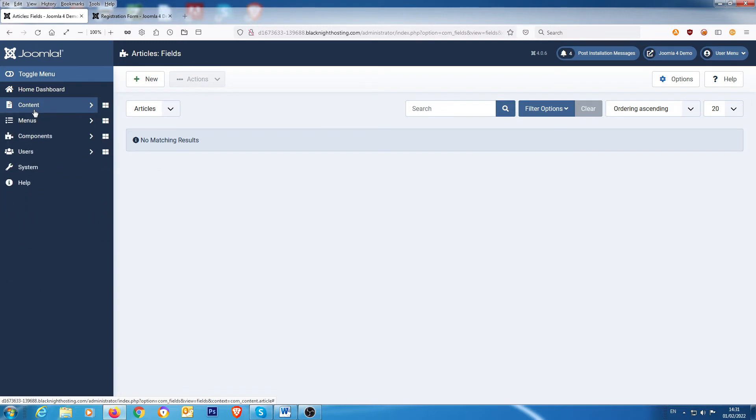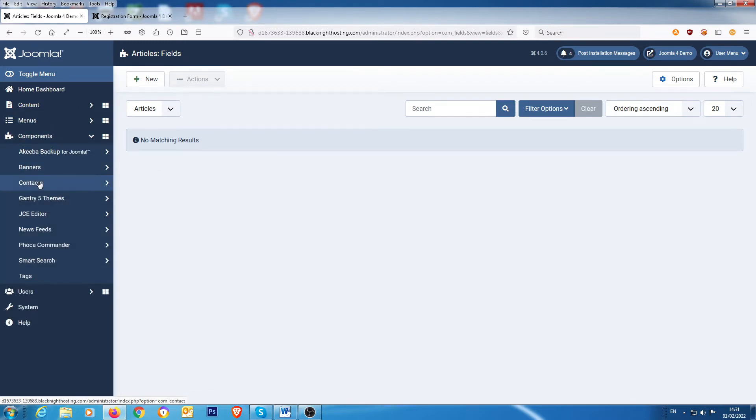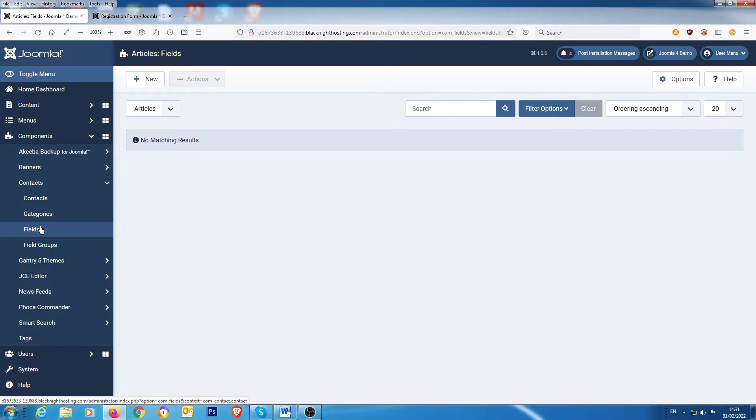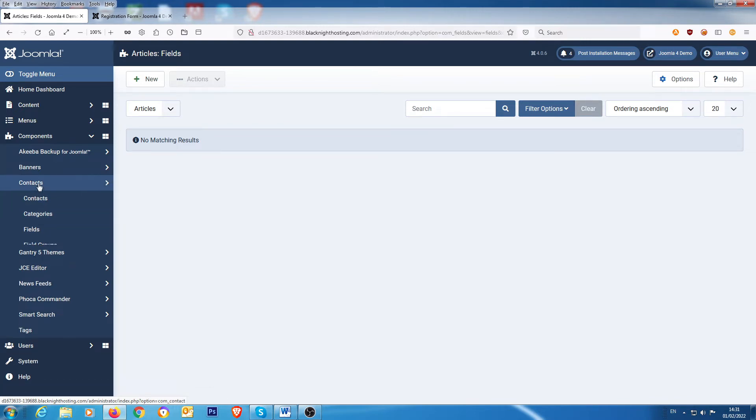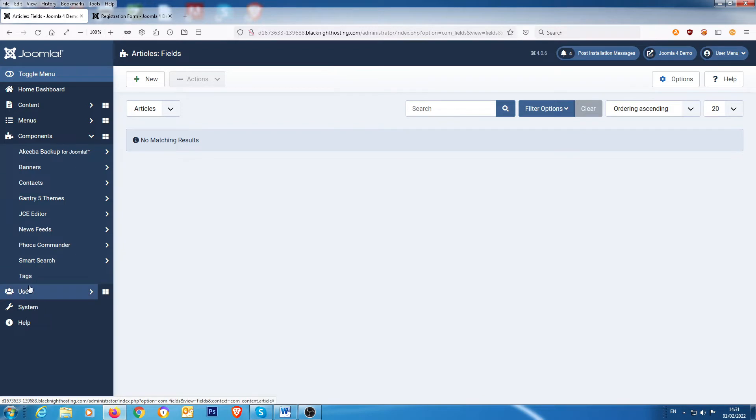Okay, then if you go into components and contacts, you can add extra fields in your contacts as well. So you might have your phone number, email address, and maybe your website. And there might be something else that you might want to add into contacts, that you can add an extra field in.